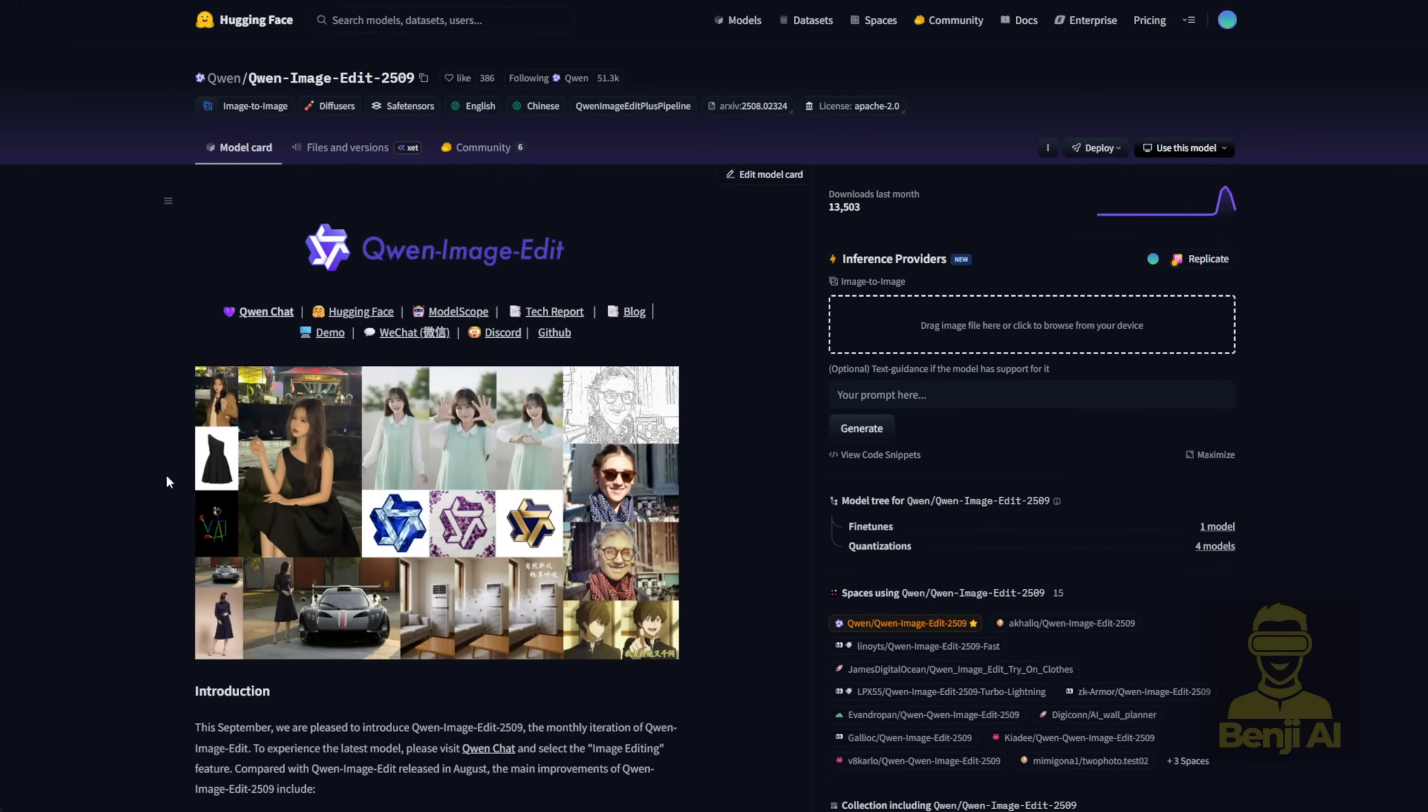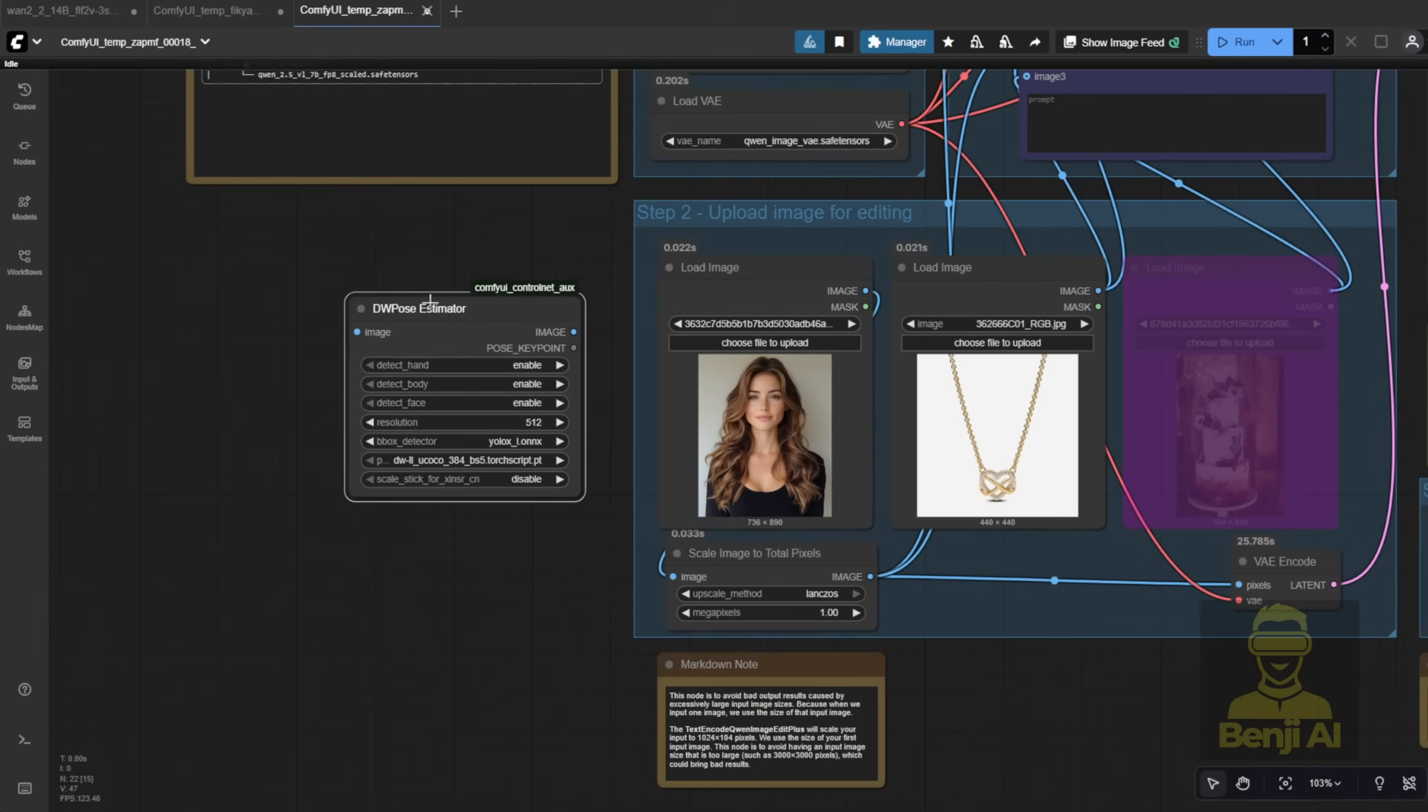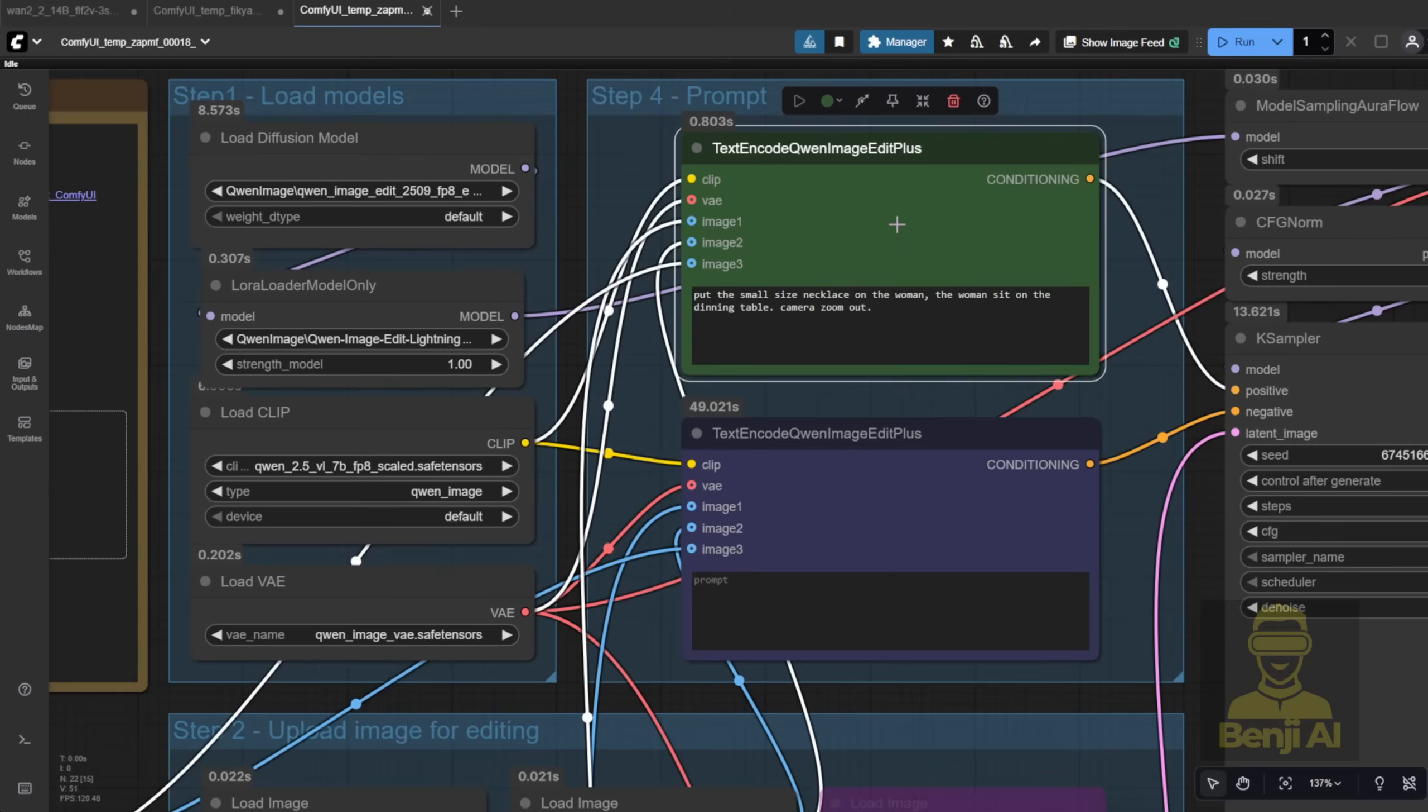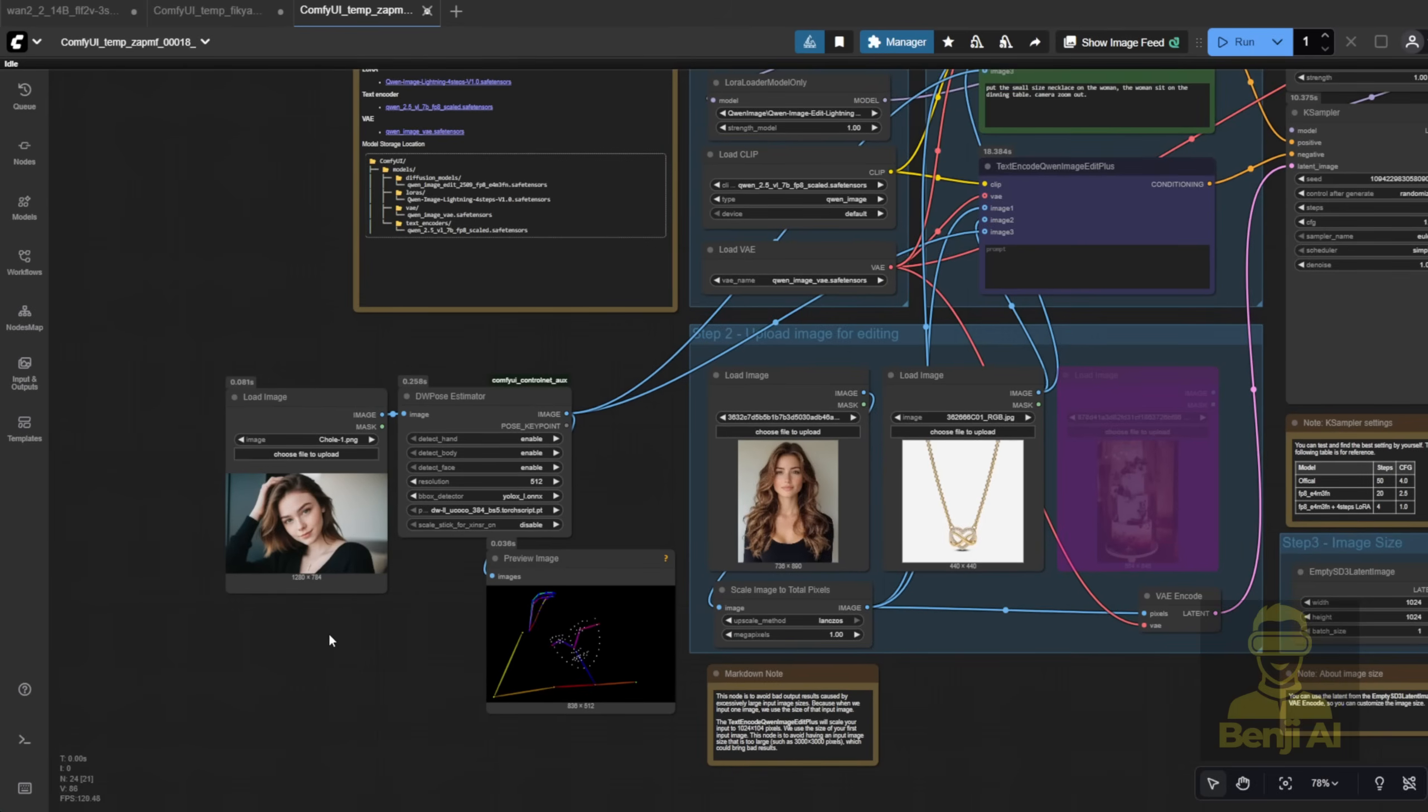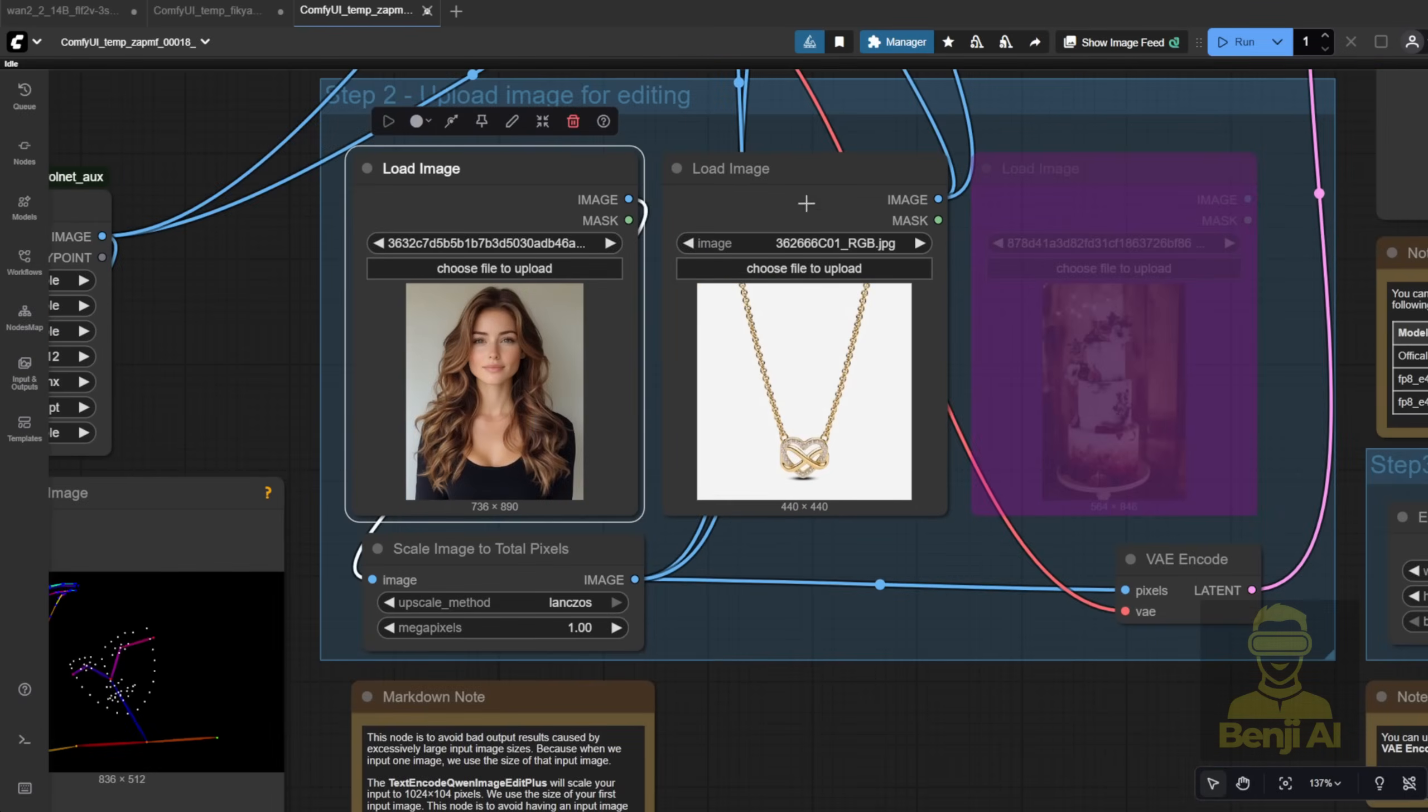So in this case, I'm using a DW Pose as Image 3, and I connect it to the positive and negative text encoder nodes. Then I load another image as the reference pose, the pose I want the character to take. In this example, the third image defines the pose, and the generated image follows it exactly.